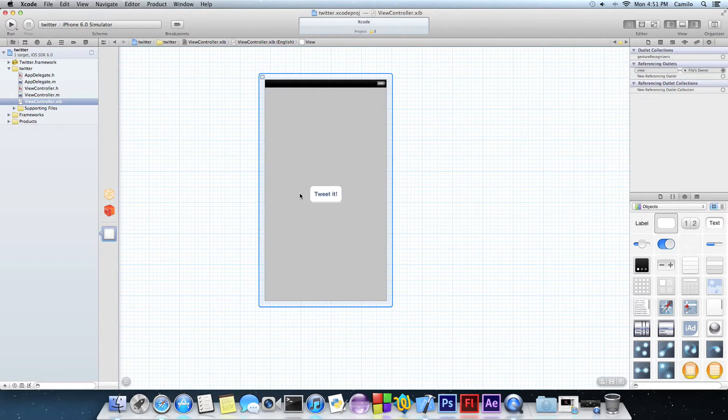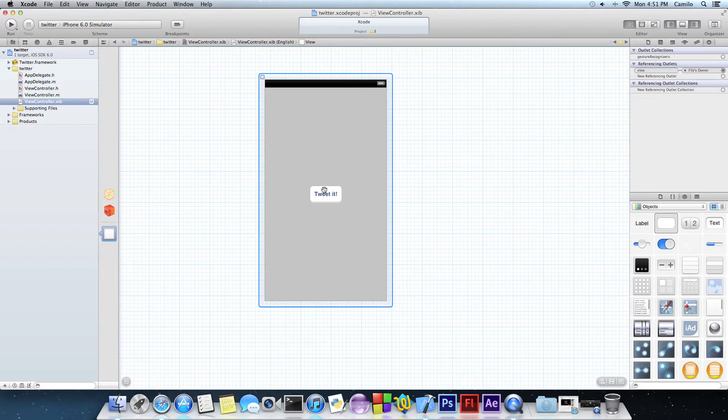So just create a random button, you don't have to do it like me. But yeah, just make a button, that's all you need.